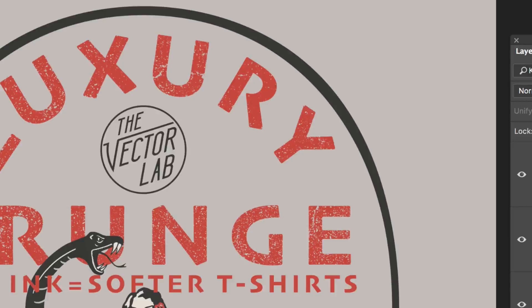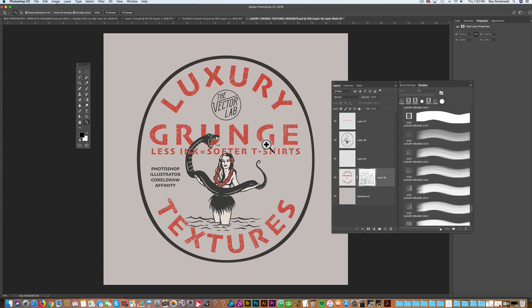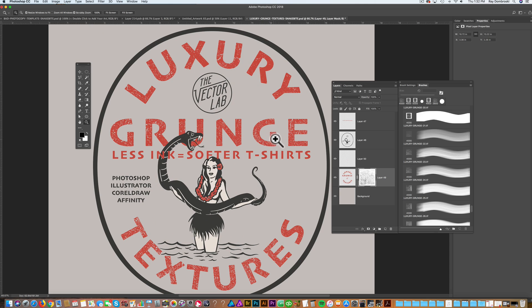So when we paint black into that layer mask, it paints transparency into it. So that's a good way of adding texture to your design.